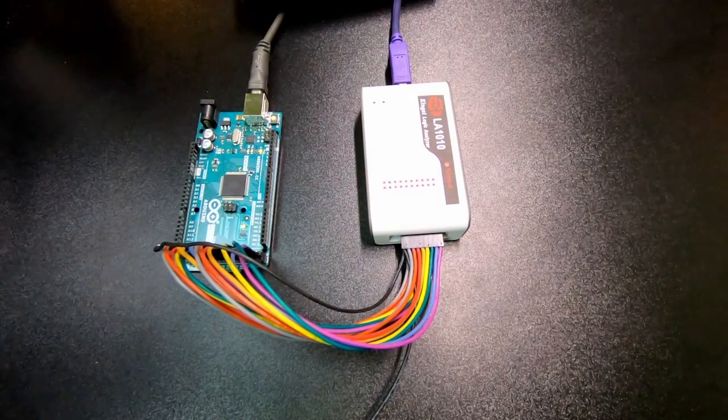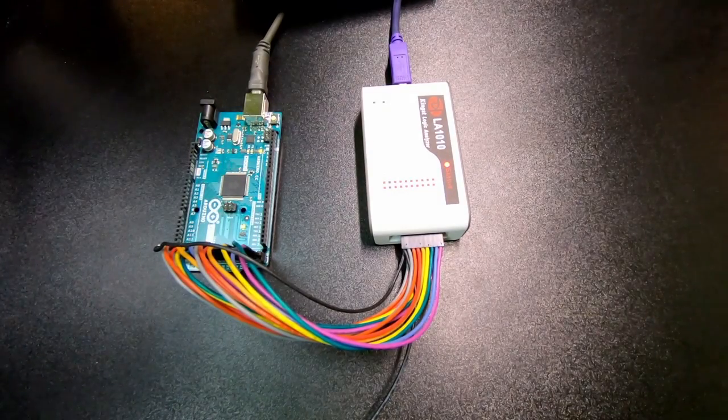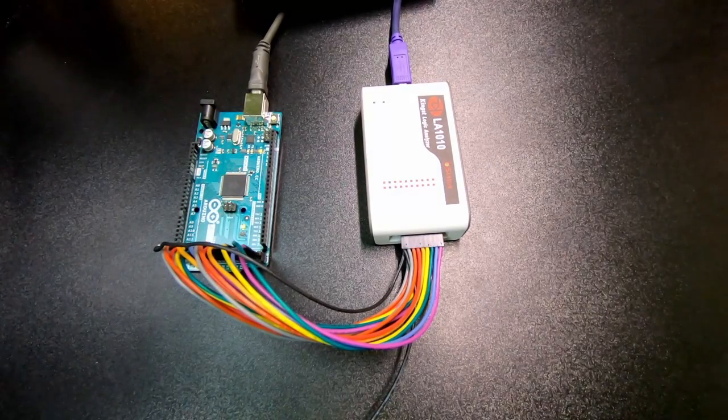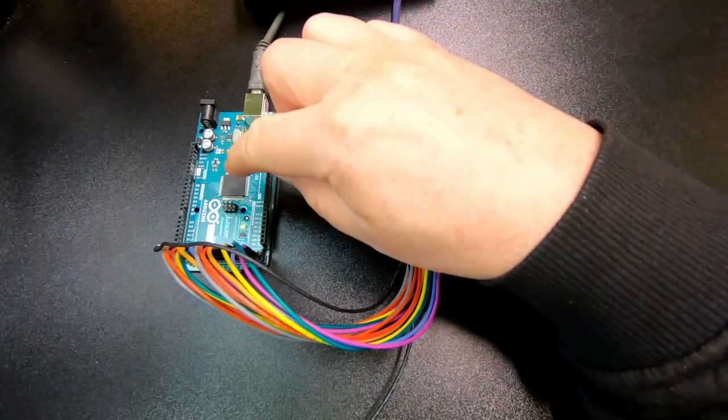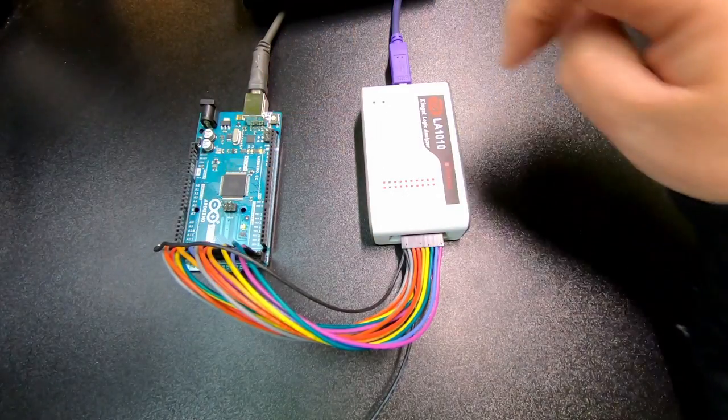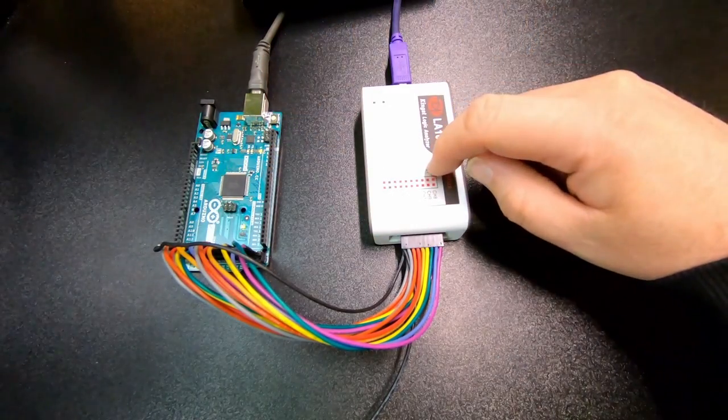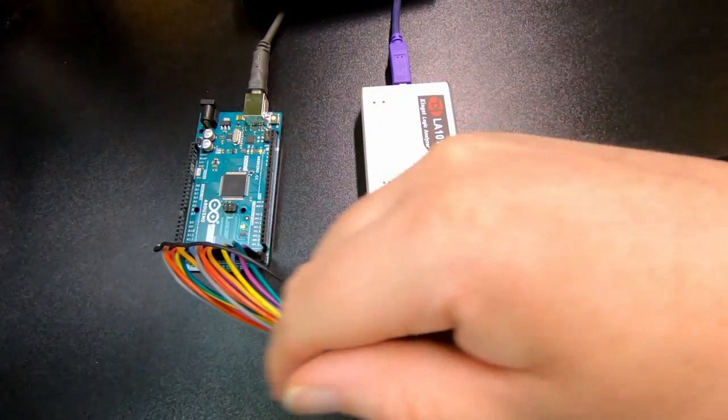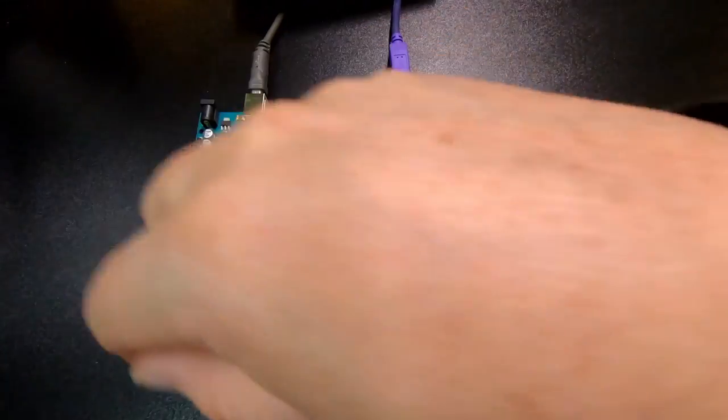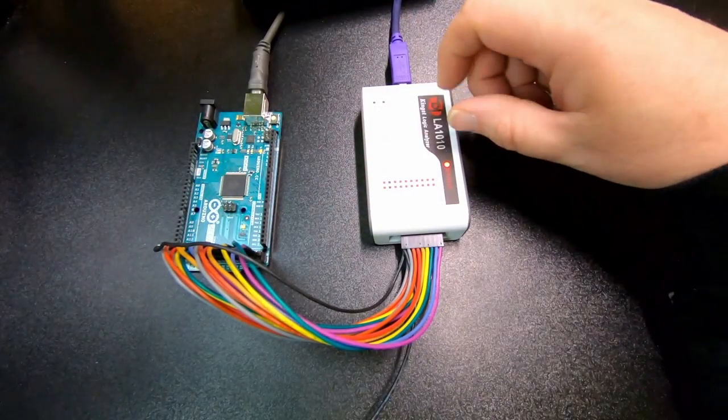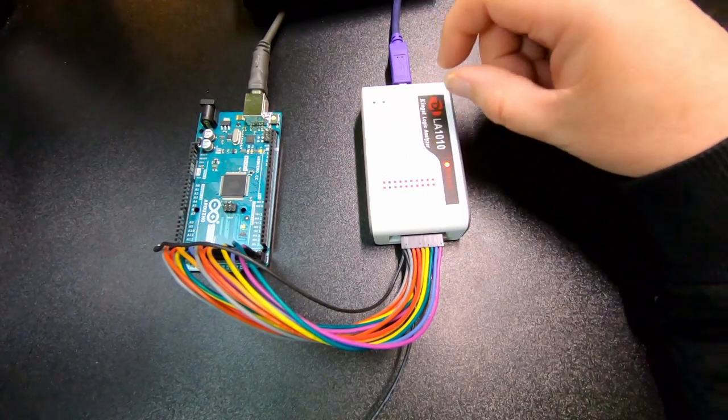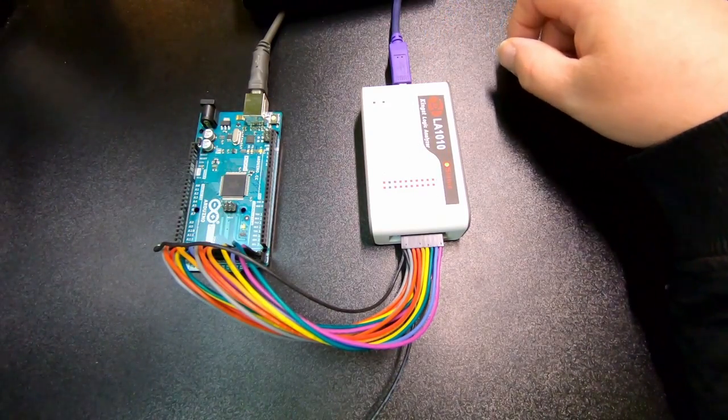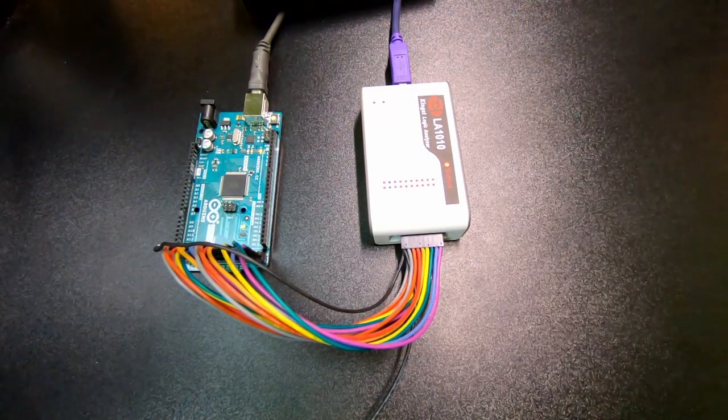I just set up a simple experimental circuit, so I've got an Arduino Mega here, and then here's the logic analyzer, and then I'm just taking over 16 digital signals. So let's have a look and see what it looks like in the software.